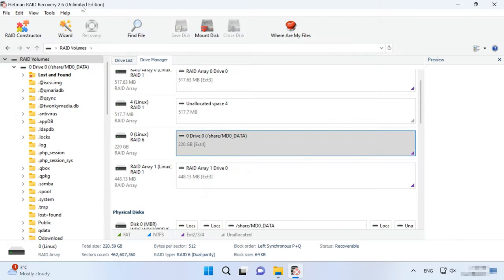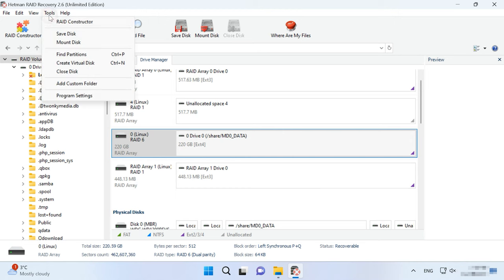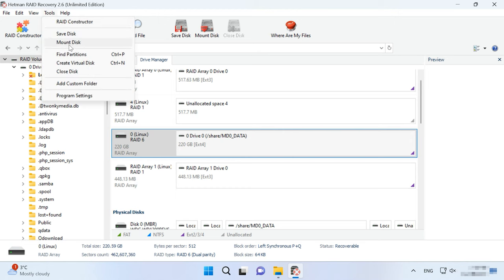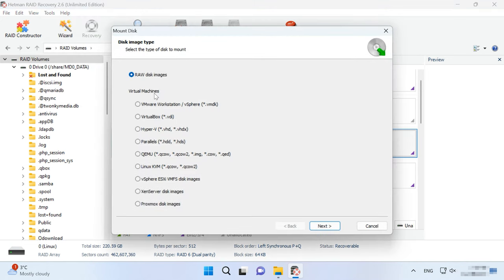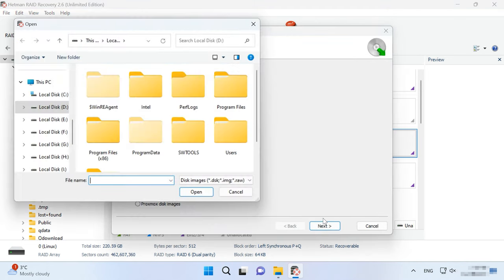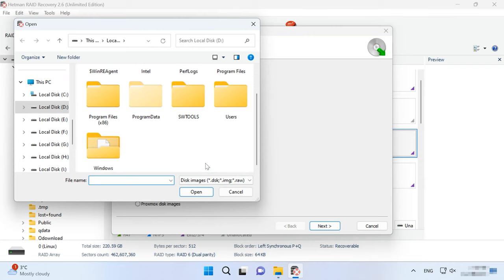To mount a disk image, open the Tools tab, select Mount Disk, specify the path to the image file, select it, and click Open.